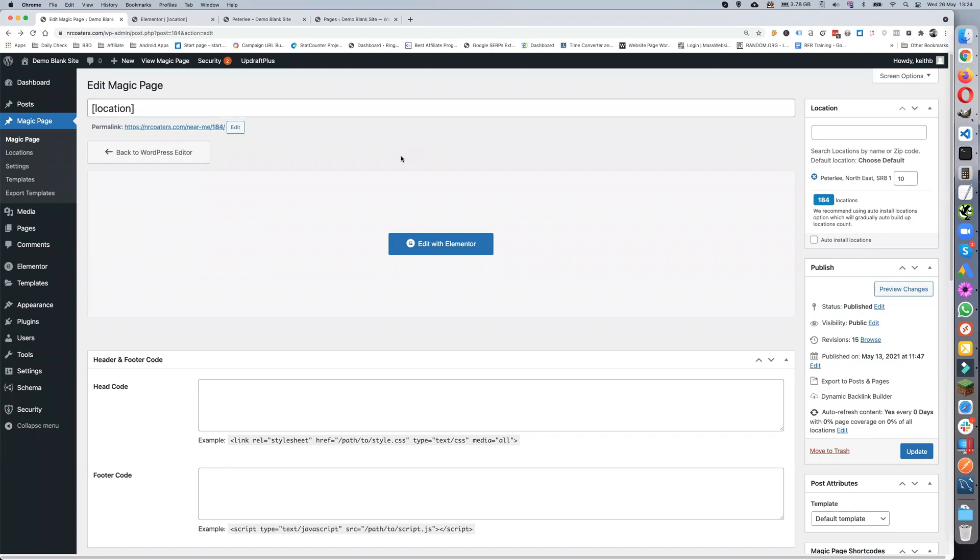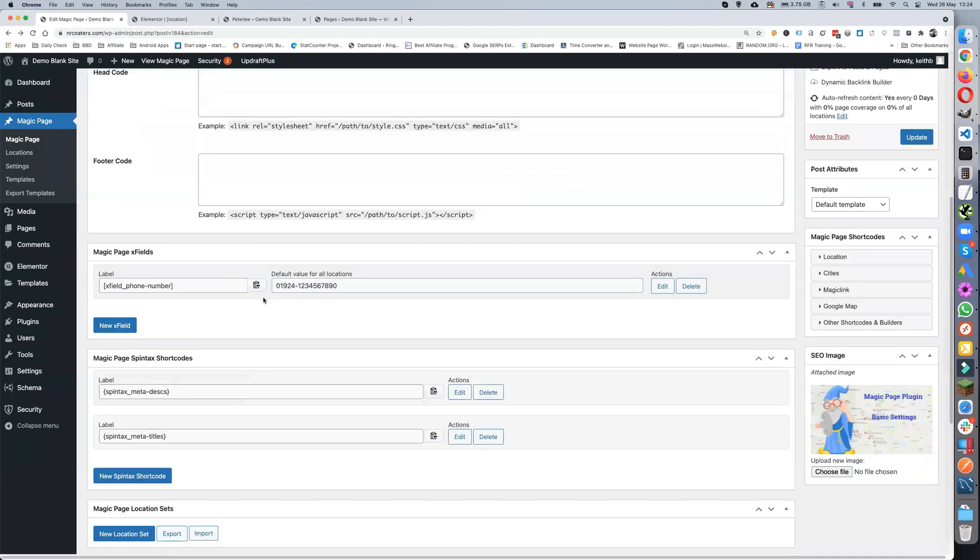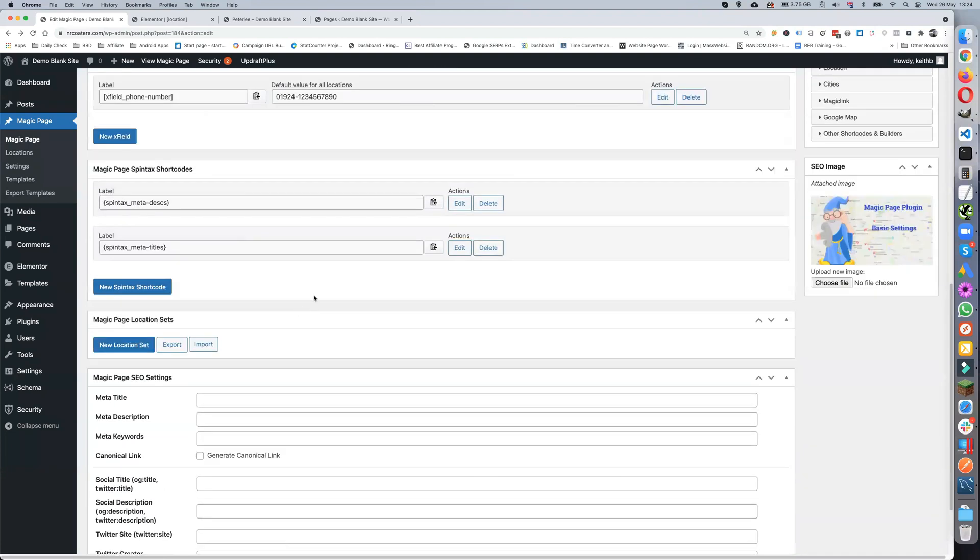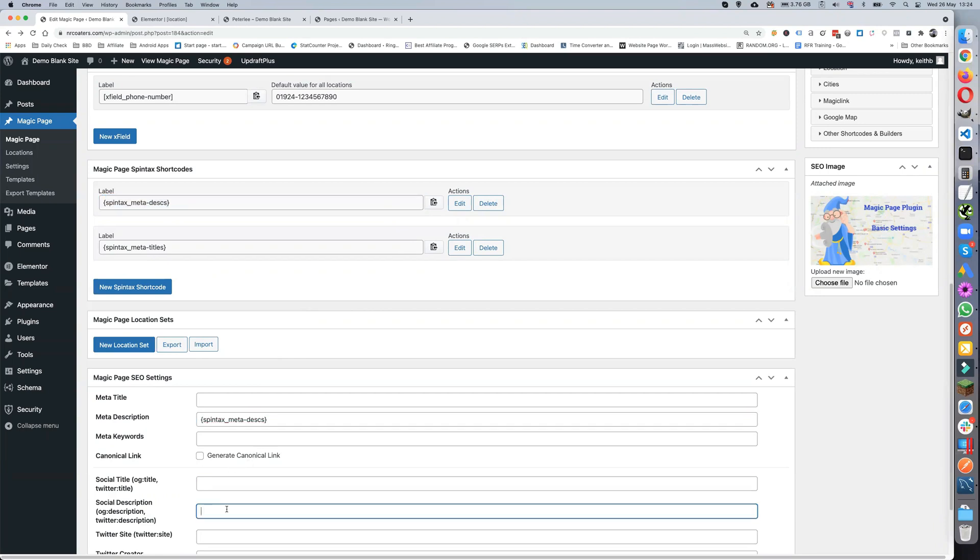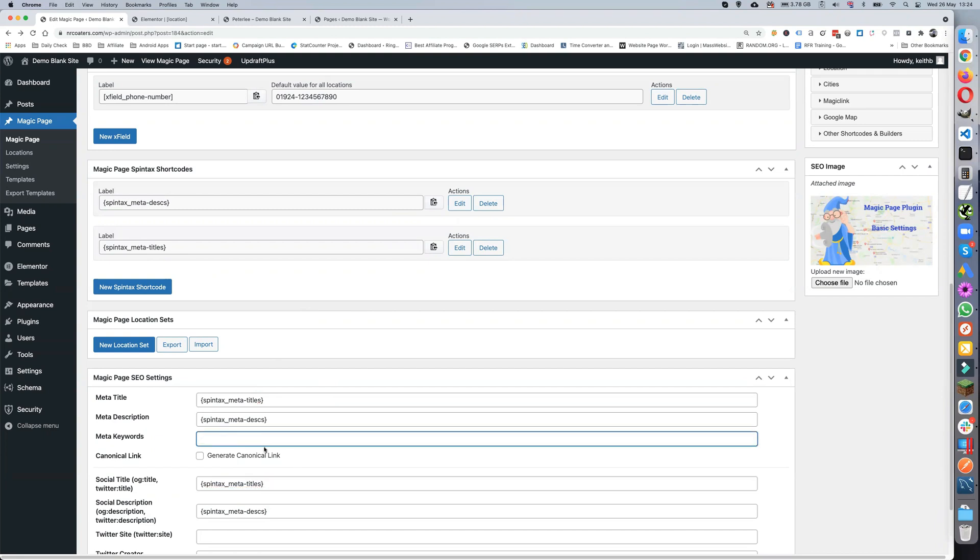Update the posts and pages. Once we've done that, we also need to make sure that we have all of our meta descriptions in. Let's copy that, have our own meta descriptions in, titles, and then you can have our keywords.